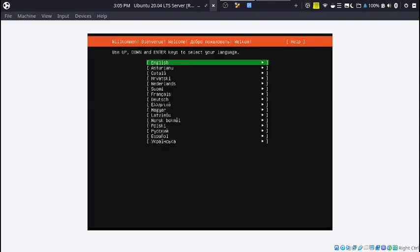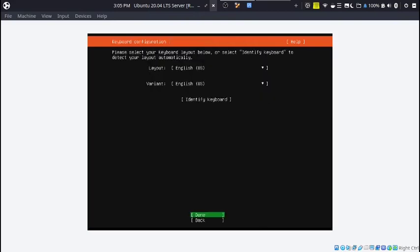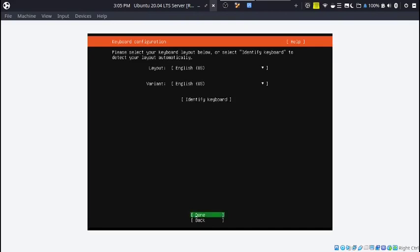Now that that's done, you can select your language. We're going to be using English. You can use your arrow keys to navigate. Obviously it's server so it doesn't have a GUI or interface, so you can only use your keyboard. You can move up and down with the arrow keys and select with enter.